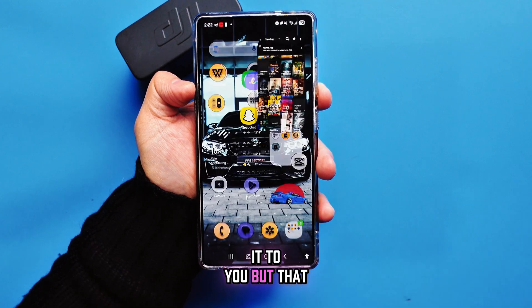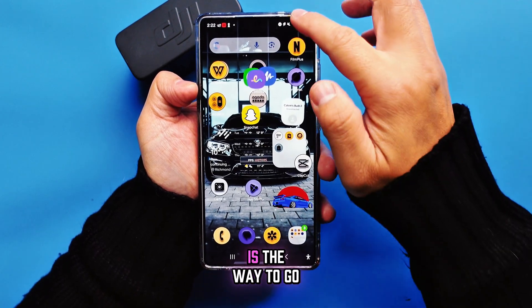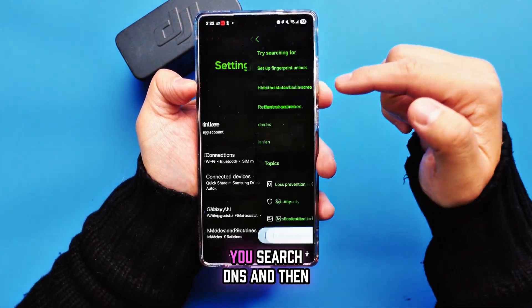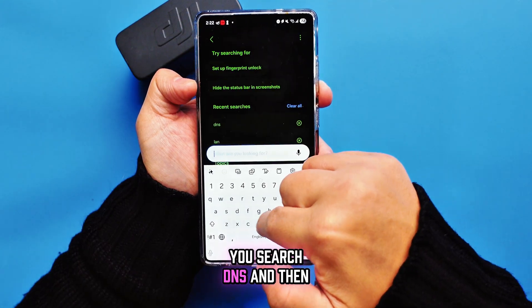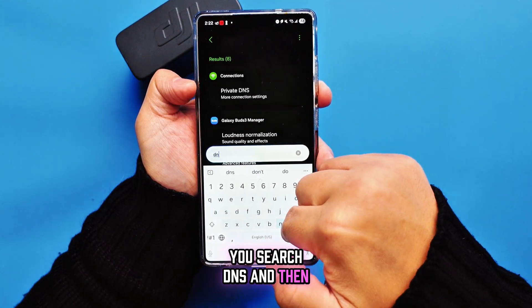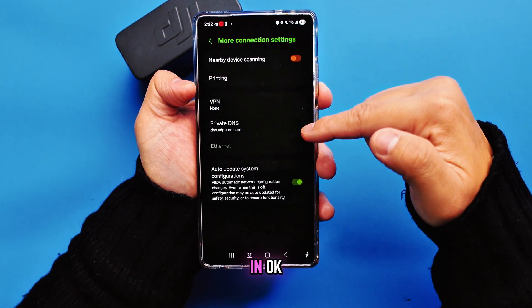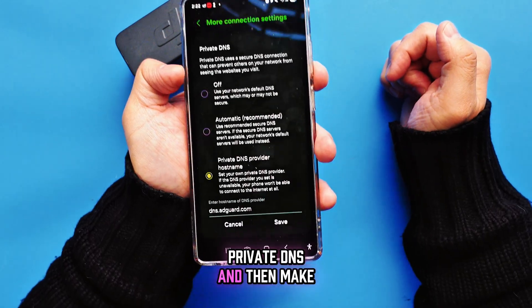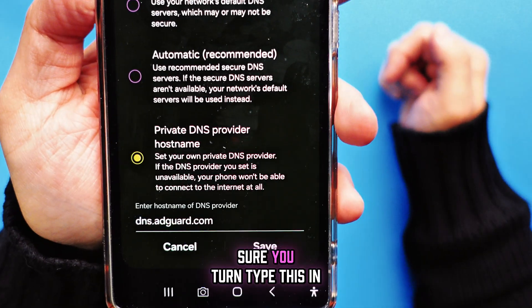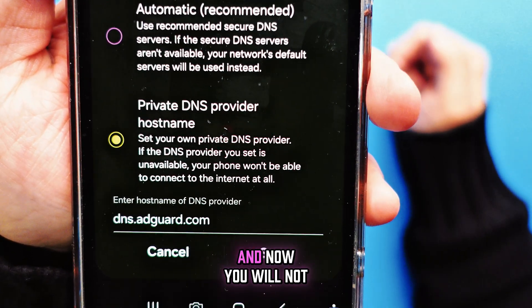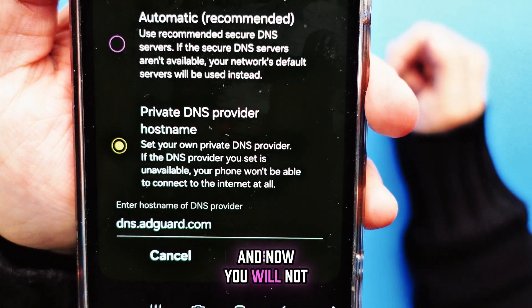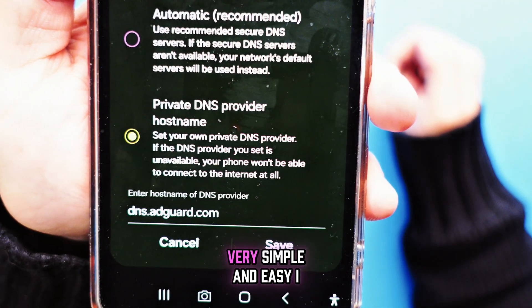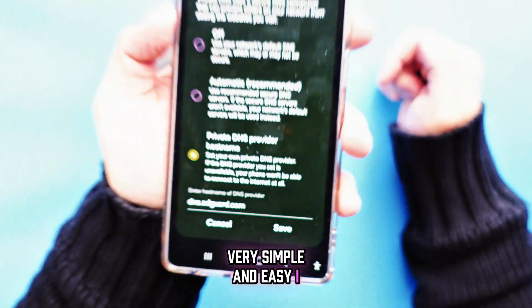Go to Settings, search DNS, make sure you type that in for Private DNS, and now you will not have any ads on your phone. Very simple and easy.